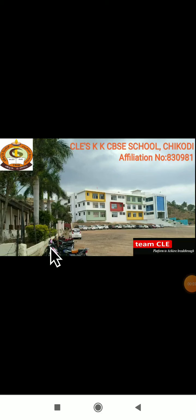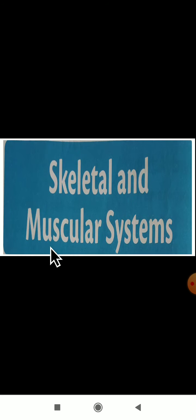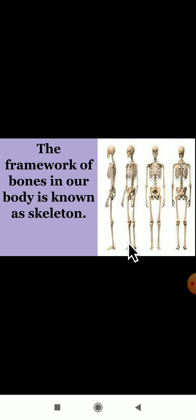Hello dear students, welcome back to the science class. In the previous video class we started studying about the lesson on the skeletal and muscular system. We solved the warm up part and we have seen the definition of a skeleton and the functions of a skeleton. Can you tell what is the skeleton?